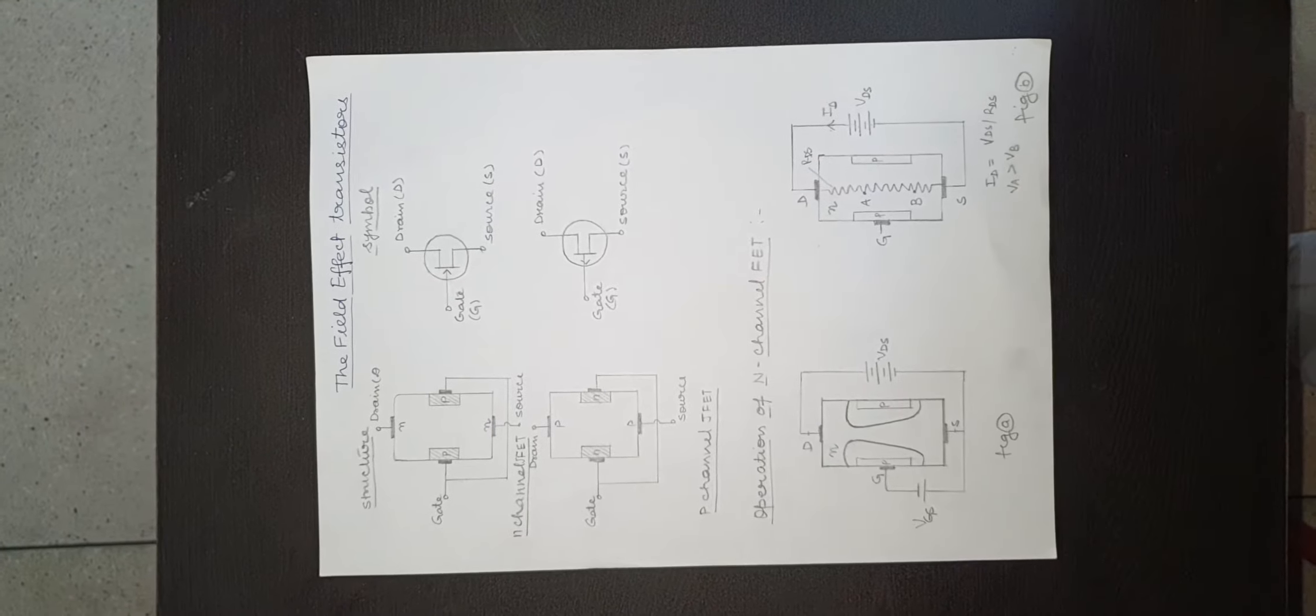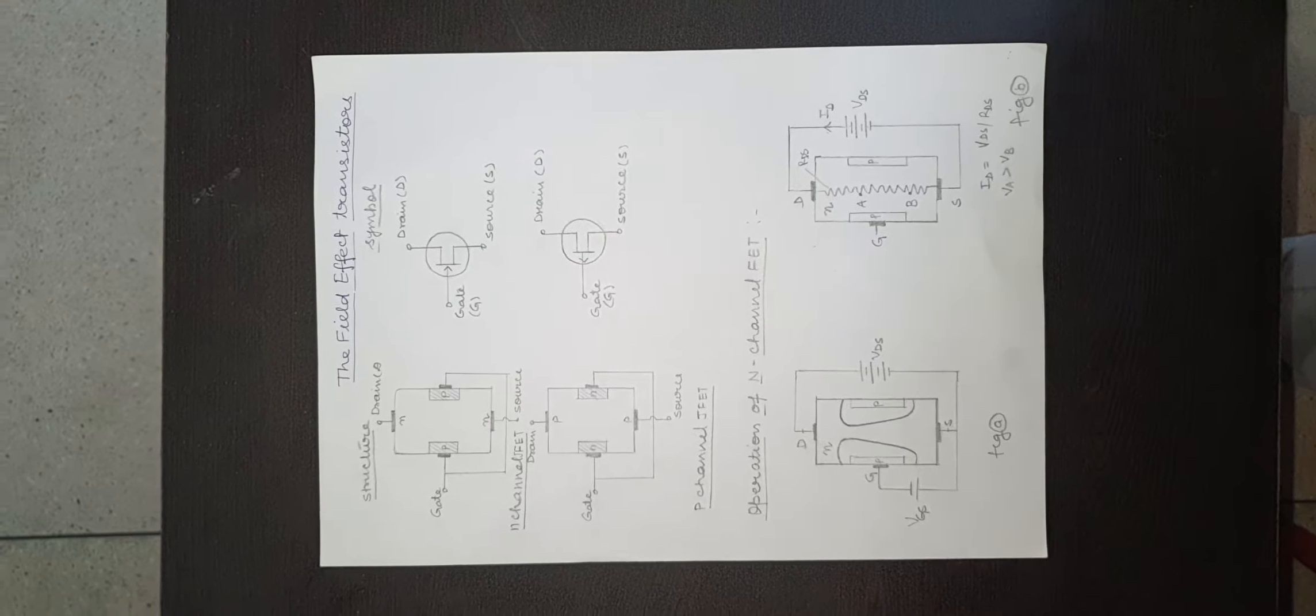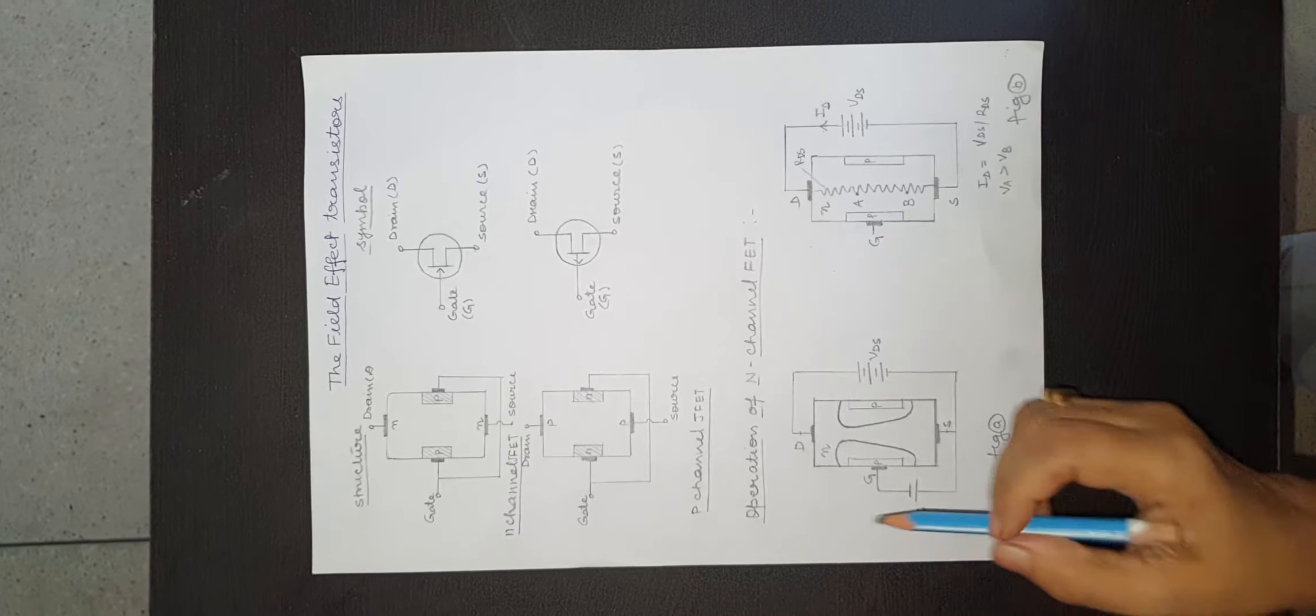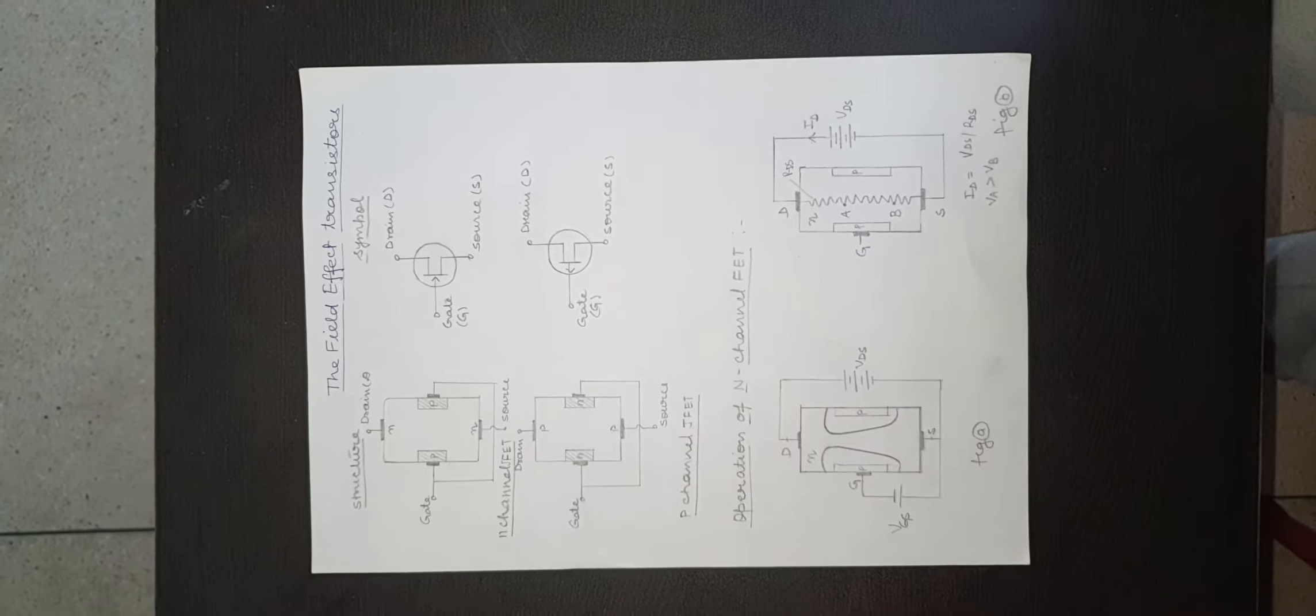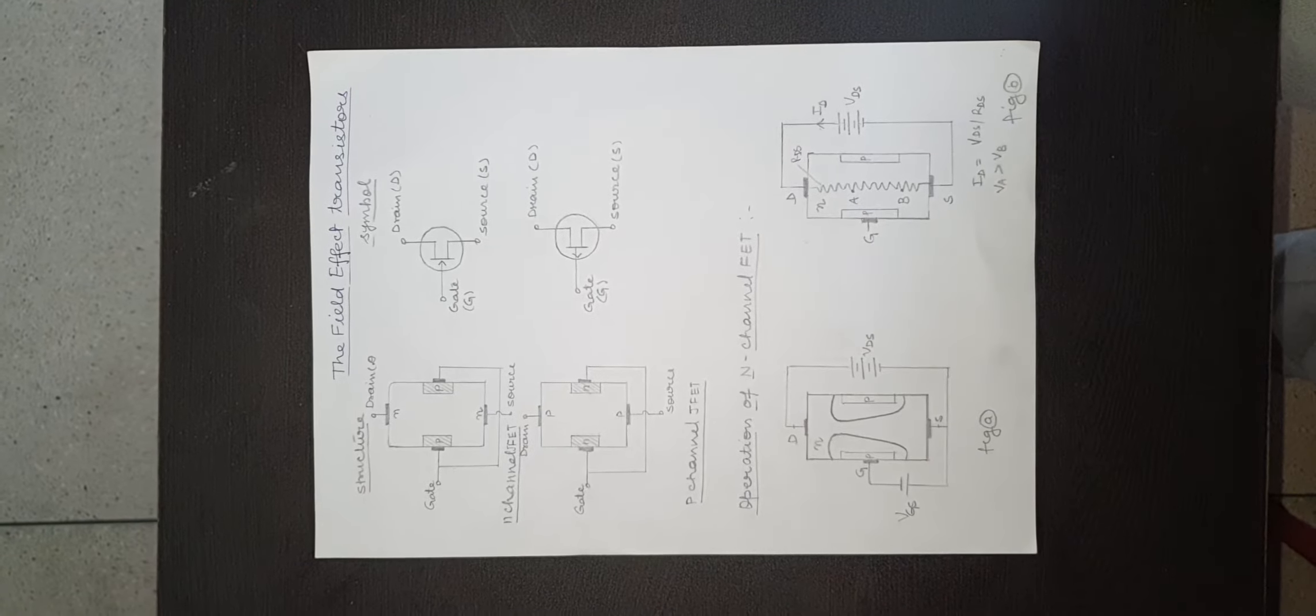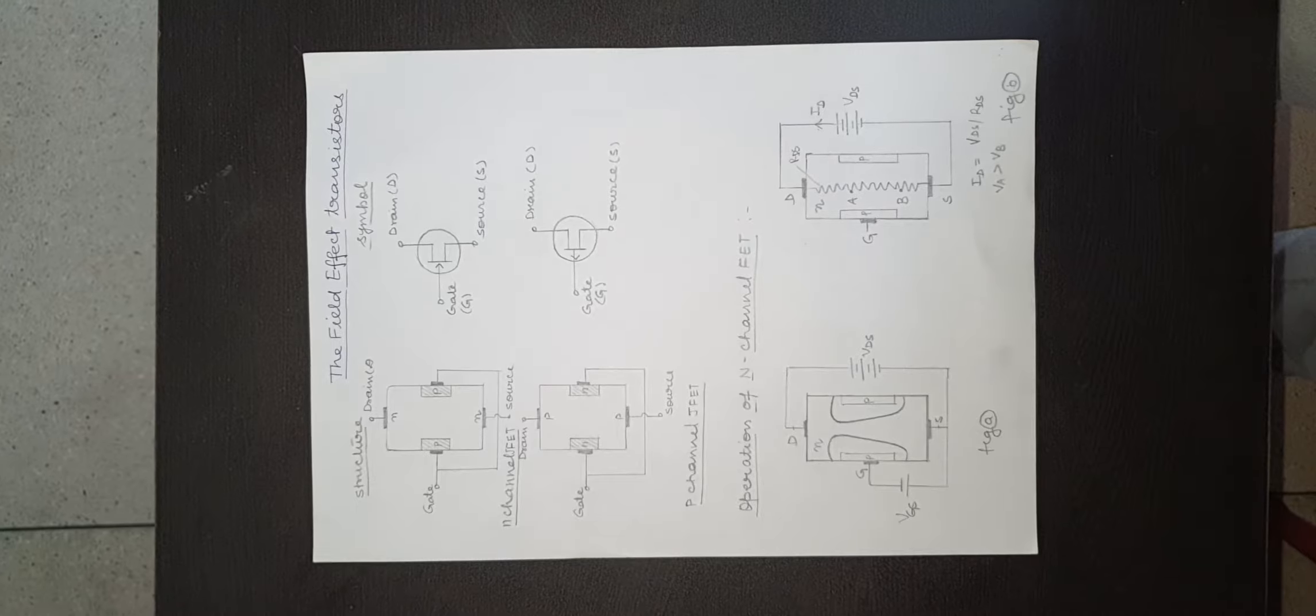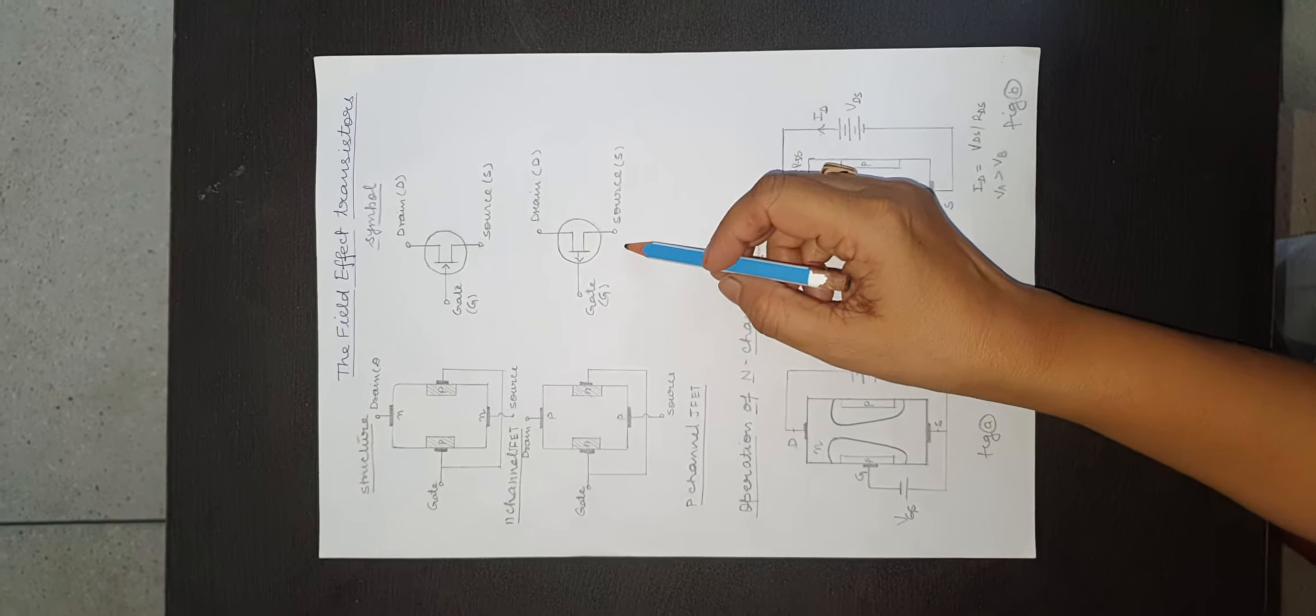Construction of p-type junction FET: the construction of p-type junction FET is shown and its symbol is shown in figure.